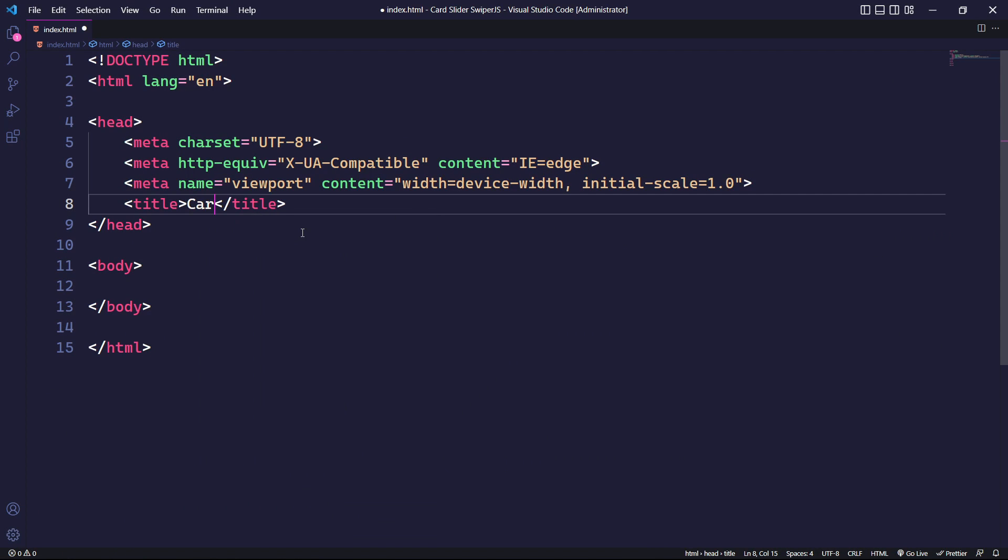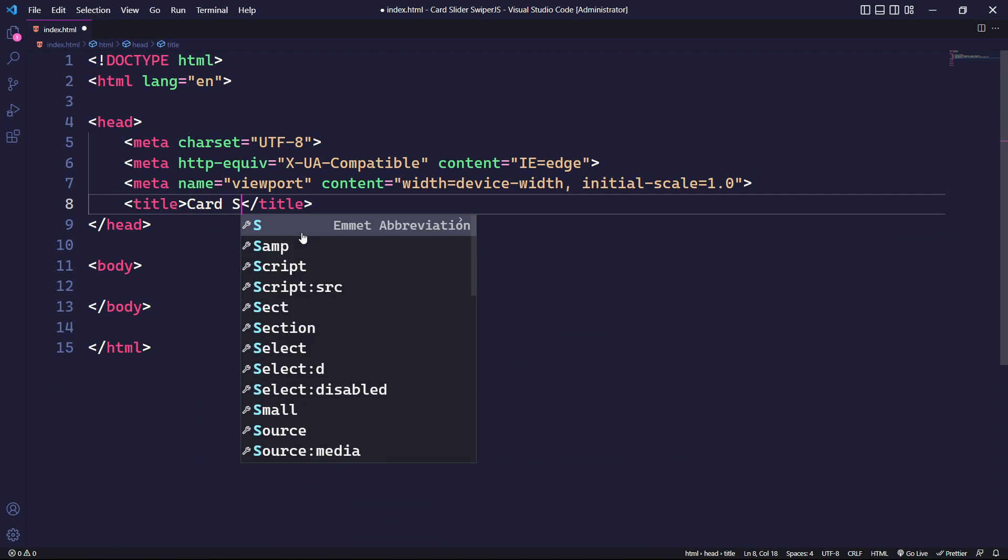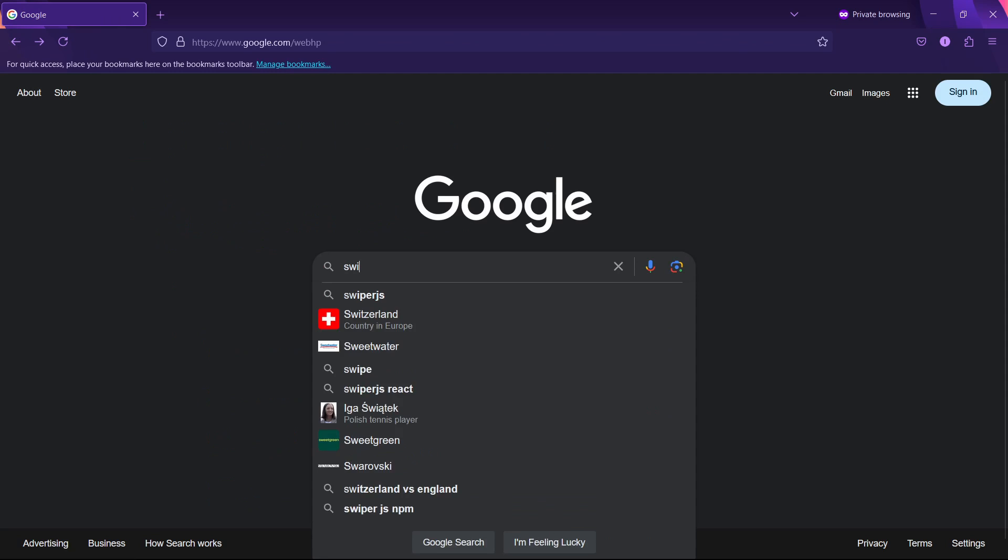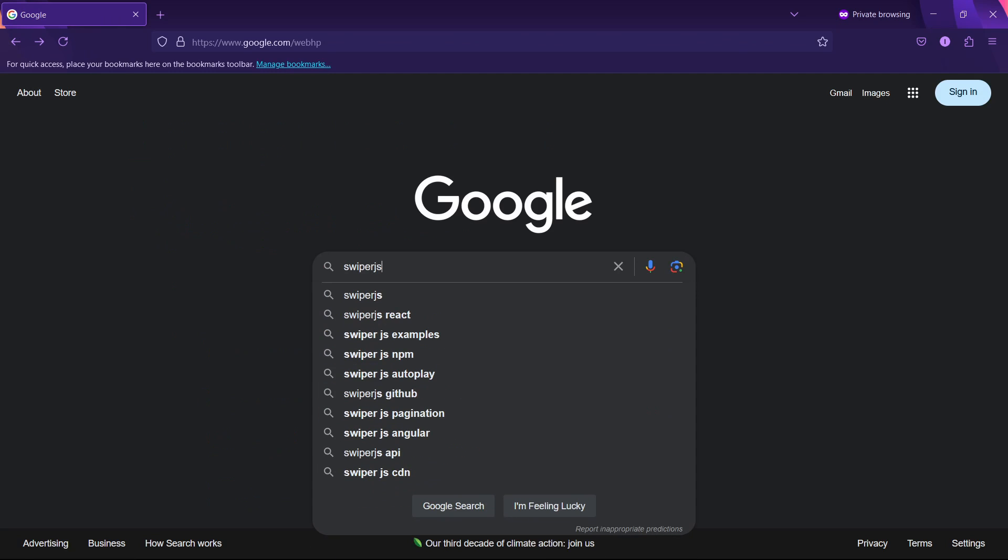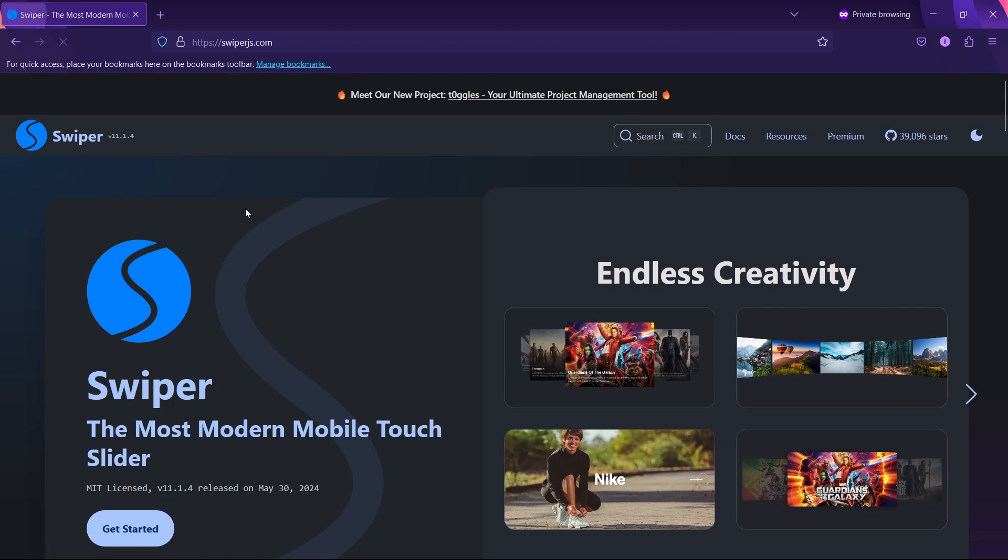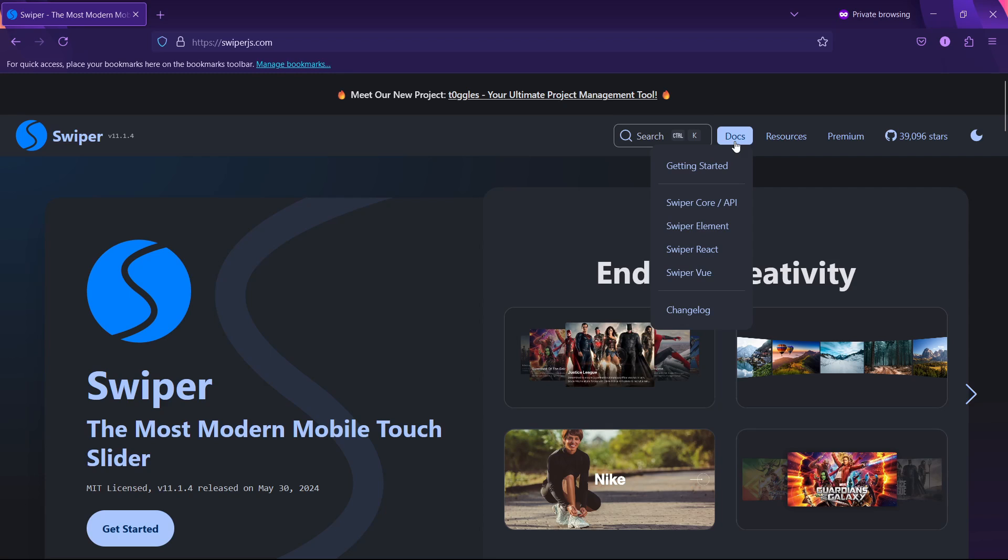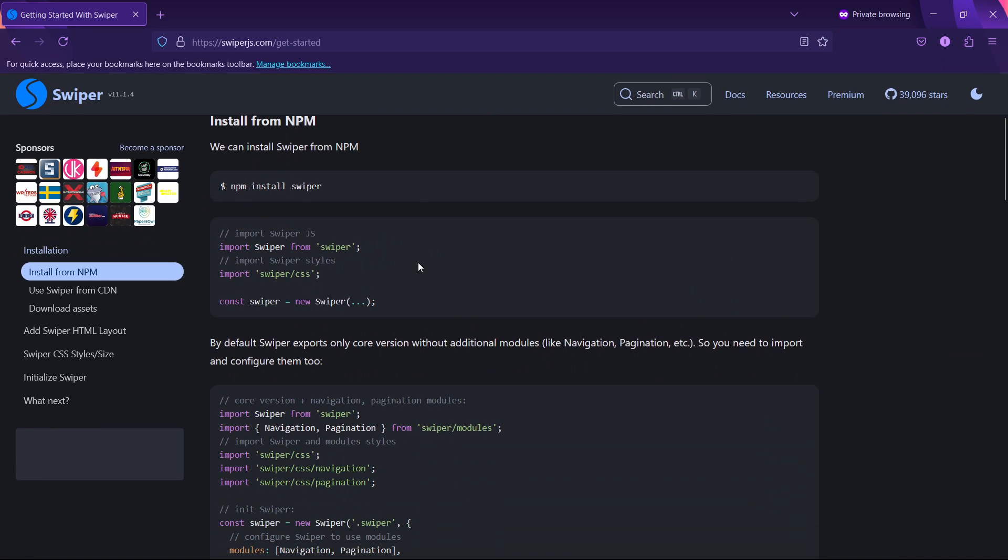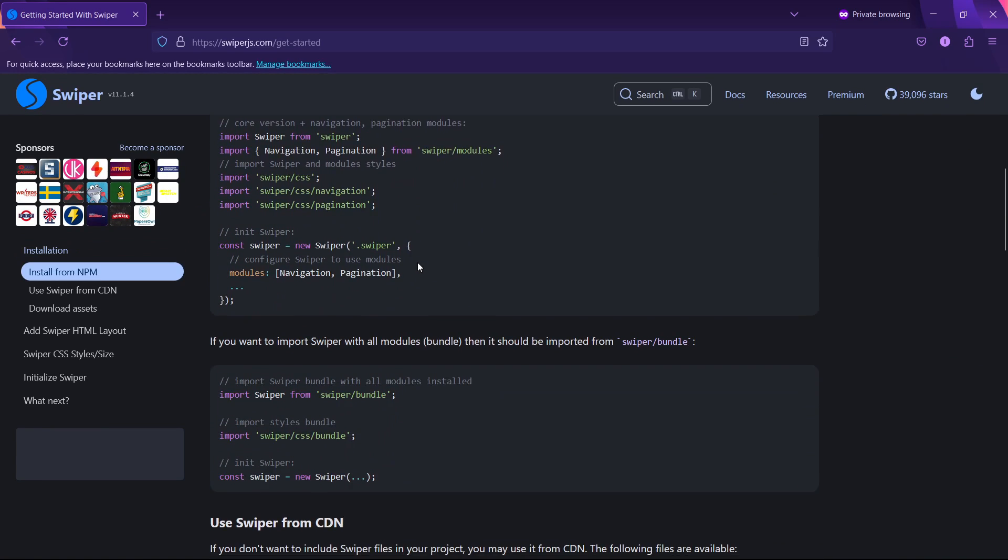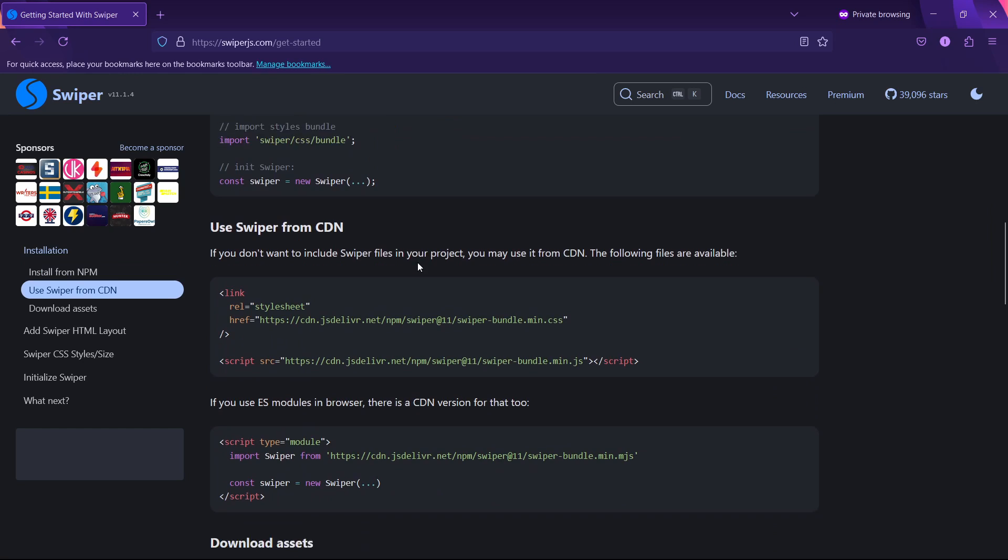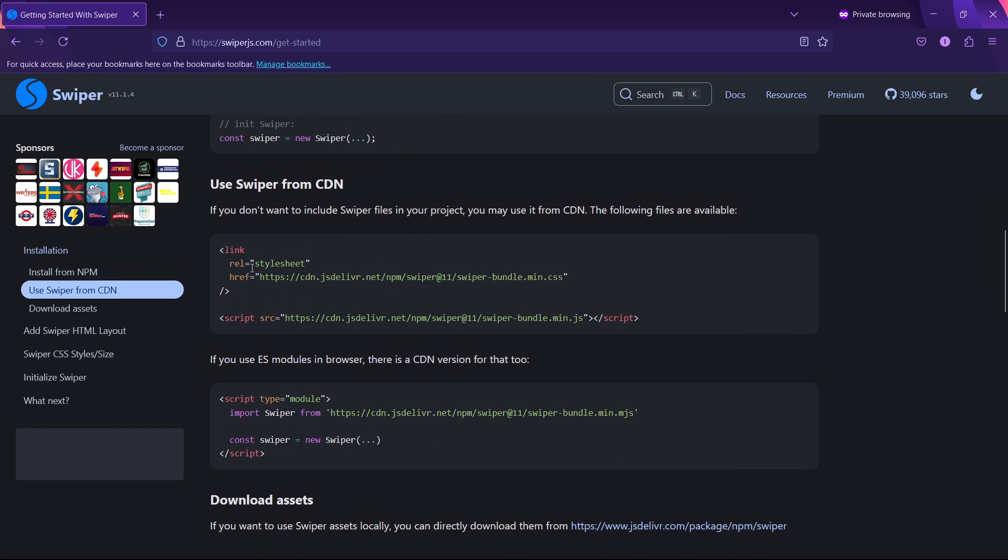First, we need to set the title tag in our index.html file. To create an interactive slider, we will use Swiper.js. Swiper.js is easy to use and library agnostic, which means it doesn't require an additional library like jQuery, making the slider much faster.